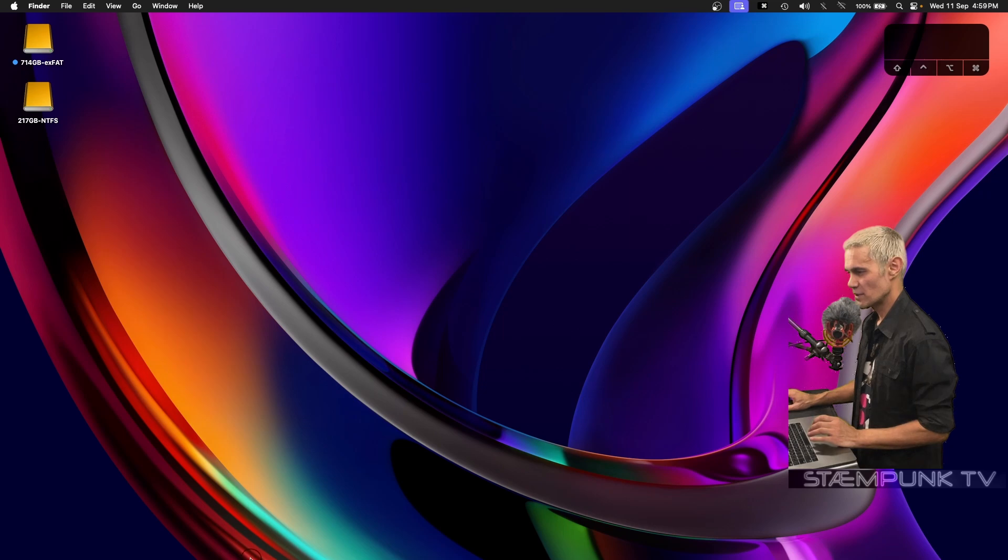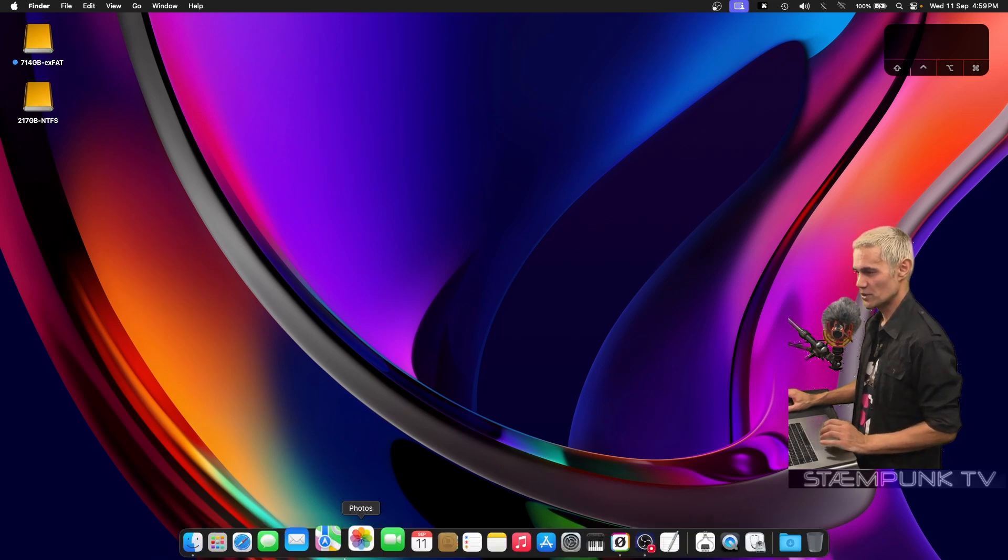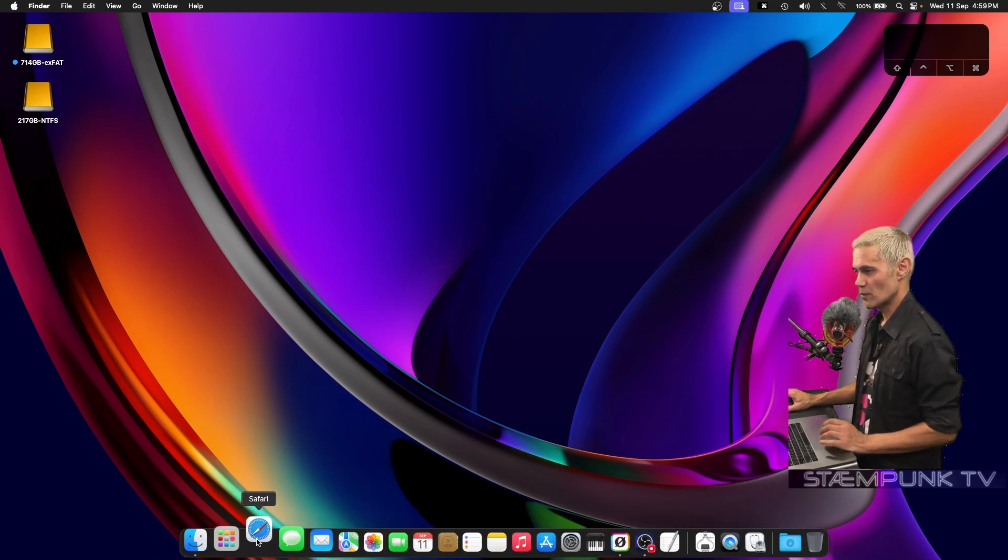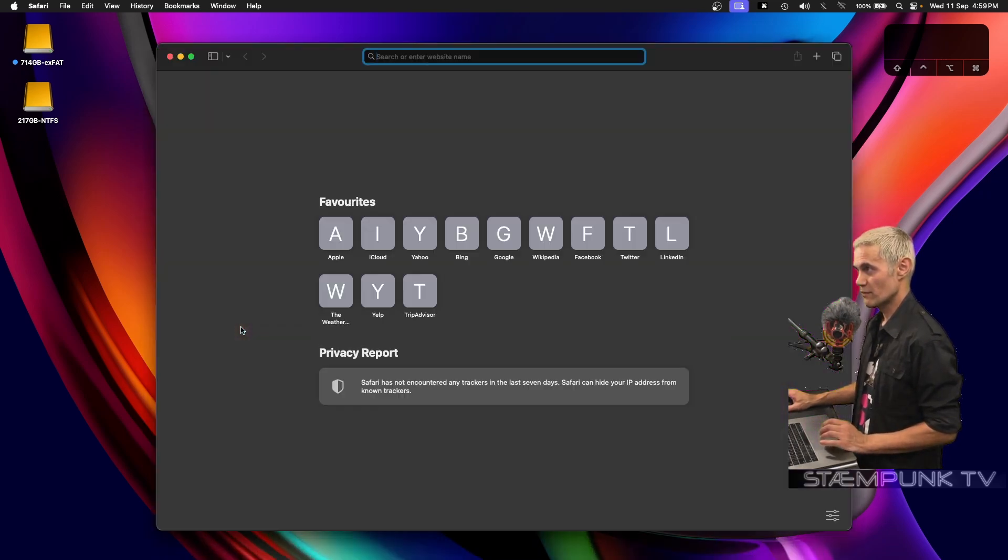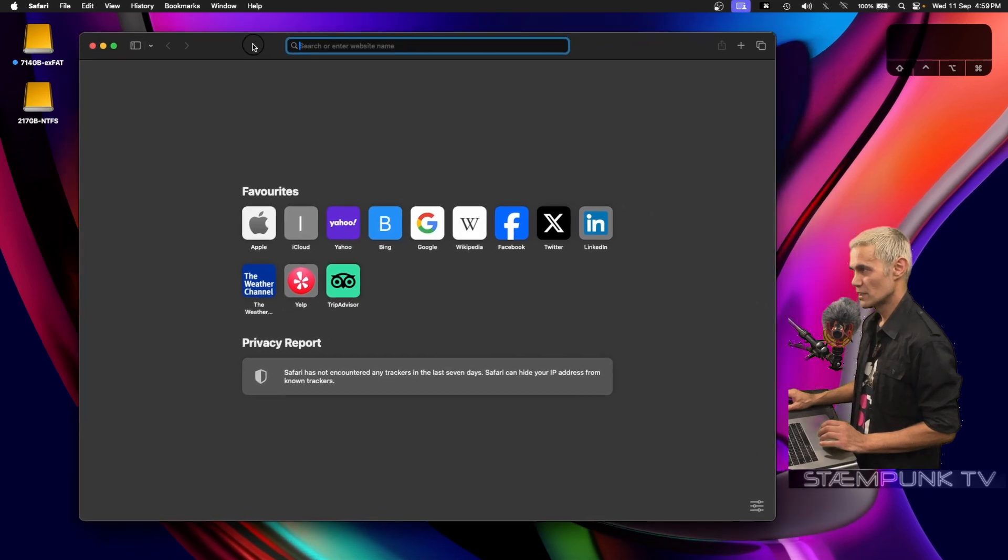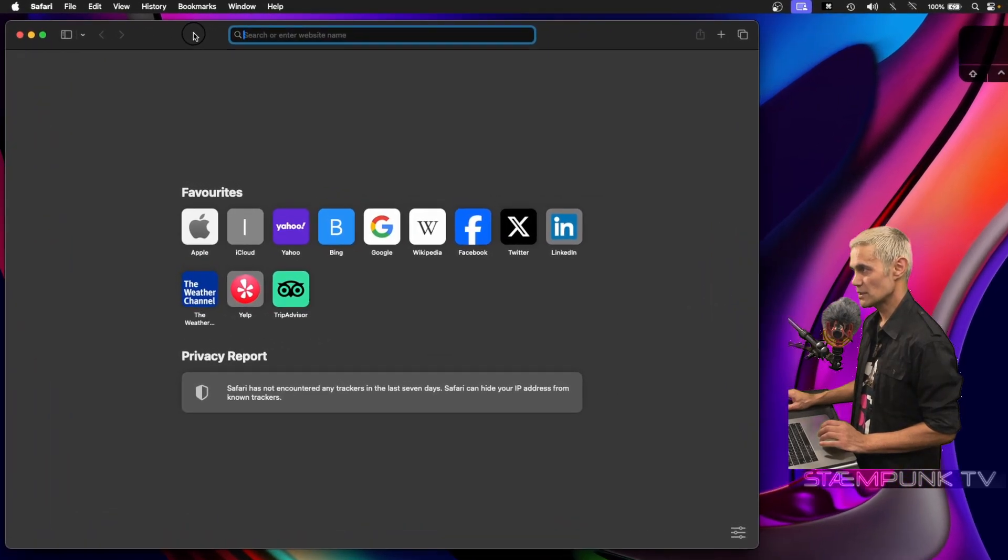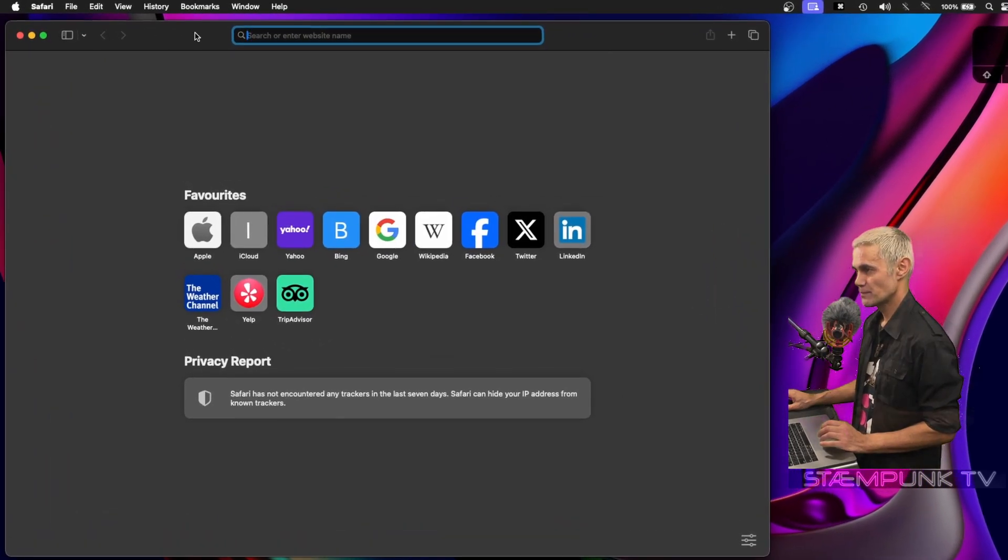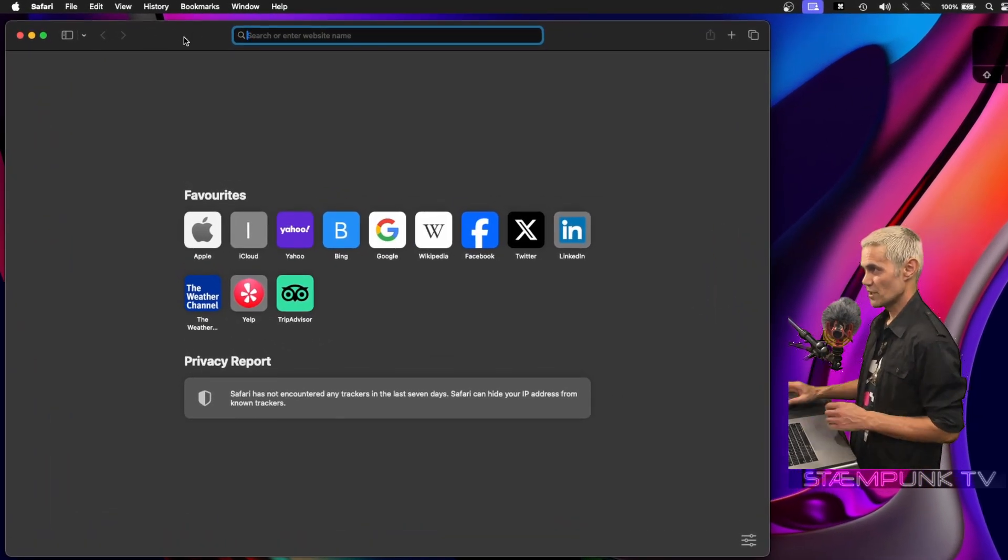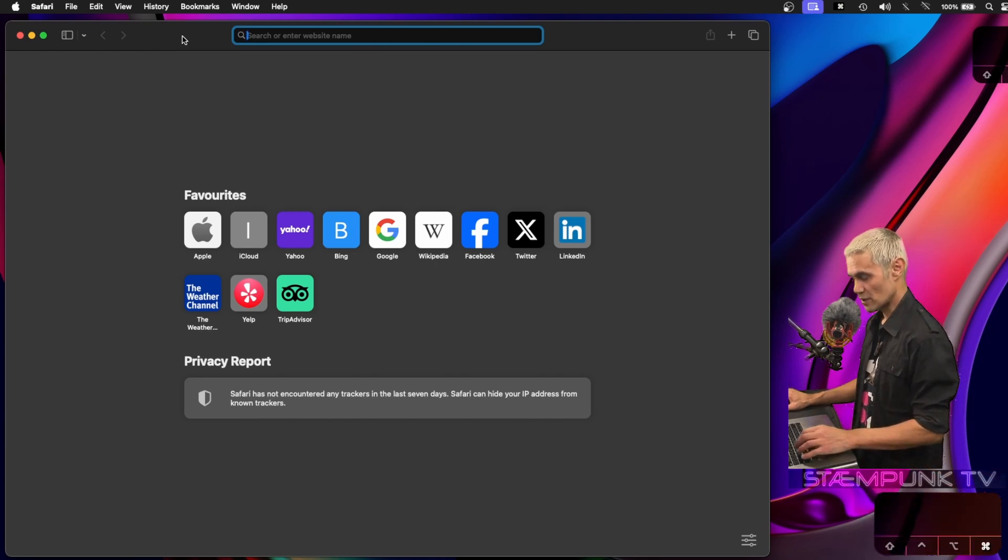Now I'll open up Safari, the native web browser for macOS. I'll move this to the left a little bit. To launch Safari preferences or settings, use Command+comma.